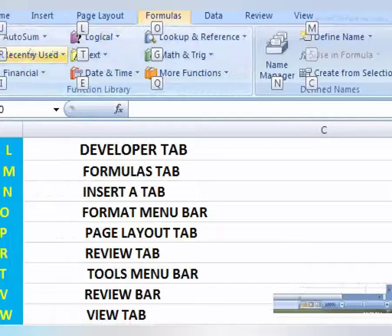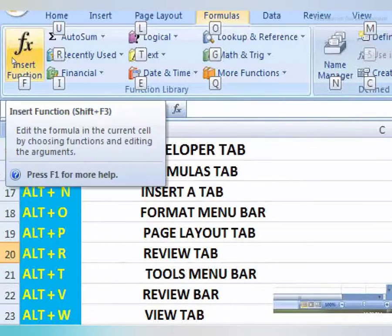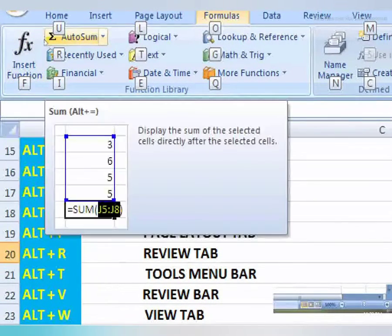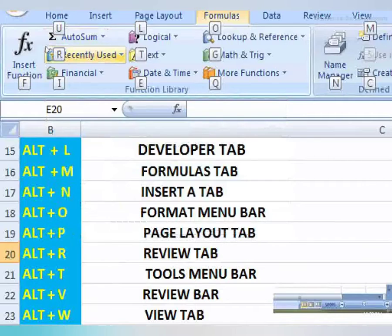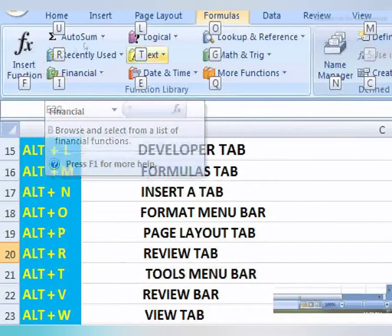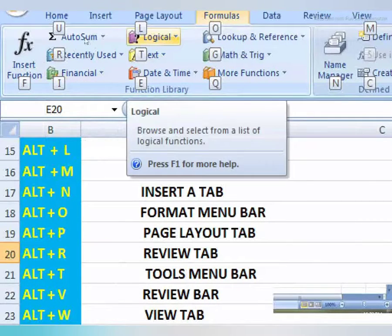First you have function library. Out of some function: recently used, financial function, logical function, text.